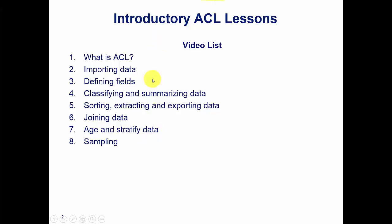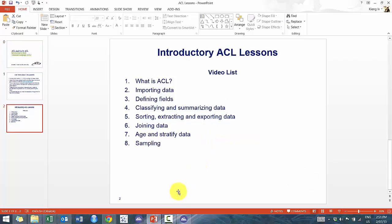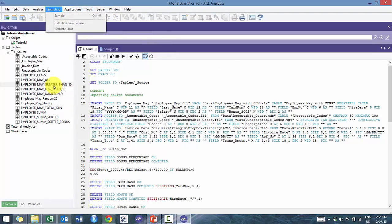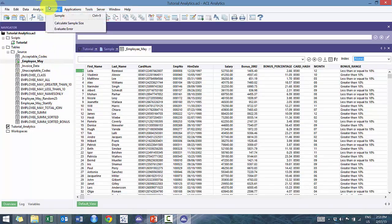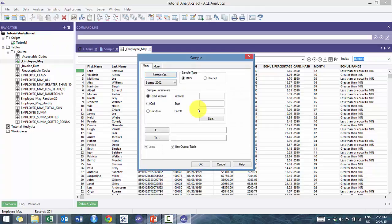So I'm going to show you essentially four ways to random sampling using two different methods. We're going to open this up and open up employee May and go to sample, and I'm going to walk you through the two most common ones and the two types.